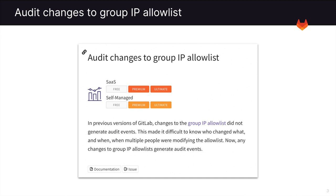The next feature I'd like to go over are the audit changes to group IP allow list. Any changes performed to the group IP allow list now generates audit events. This allows us to see who changed the group IP allow list as well as when.